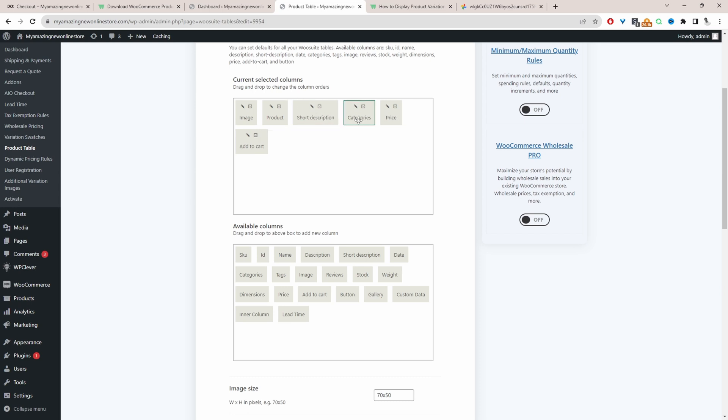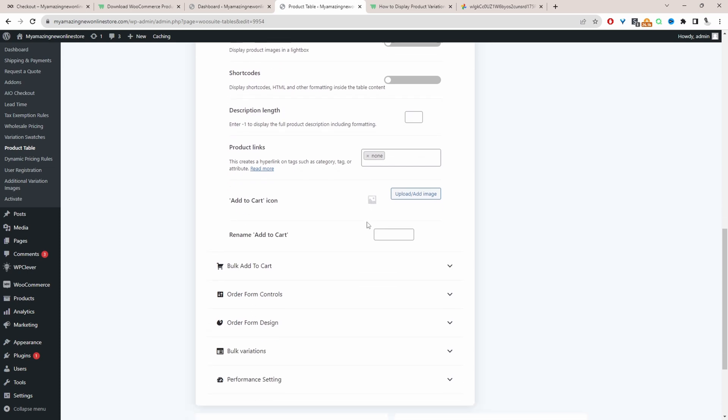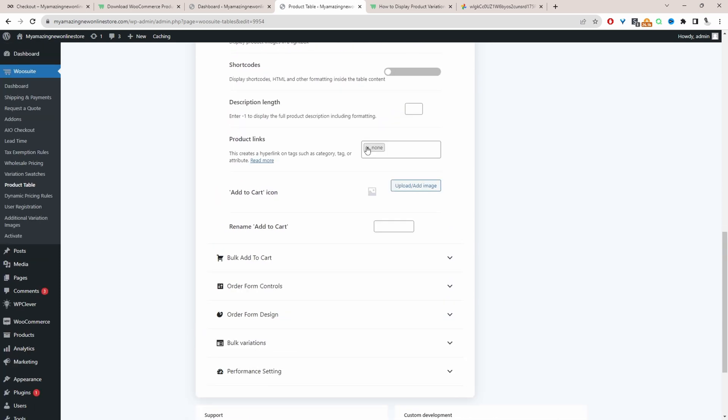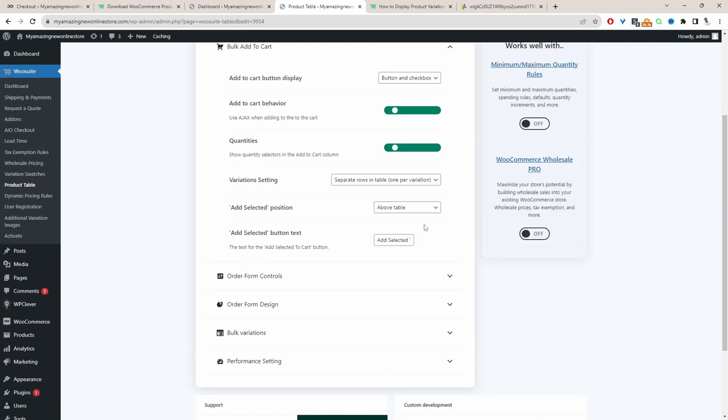Short description I've got the product category, the product price and the product add to cart button. These options I'm just going to leave as default. Link to product page, we'll select the name. Now we'll go ahead and click on bulk add to cart.